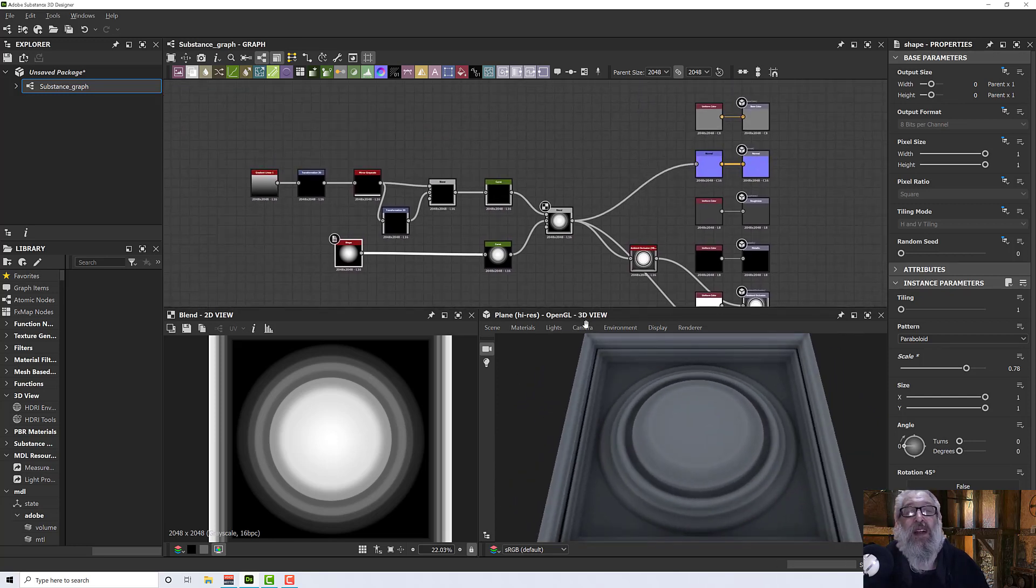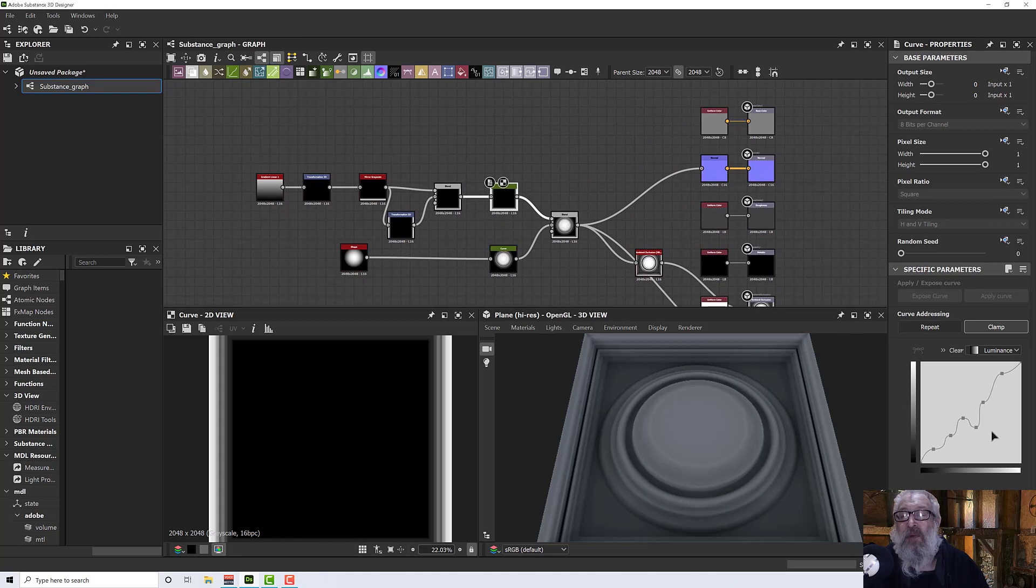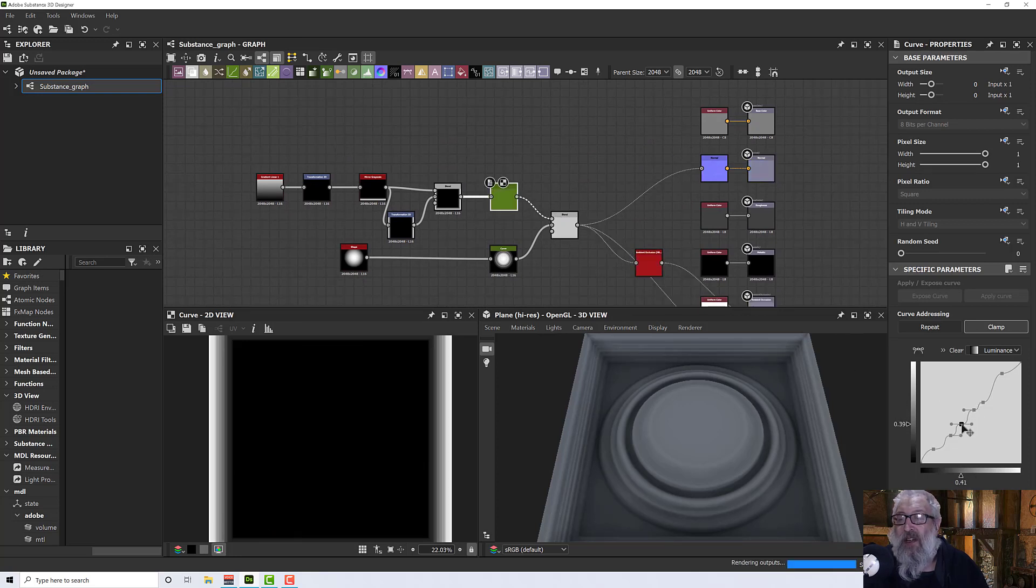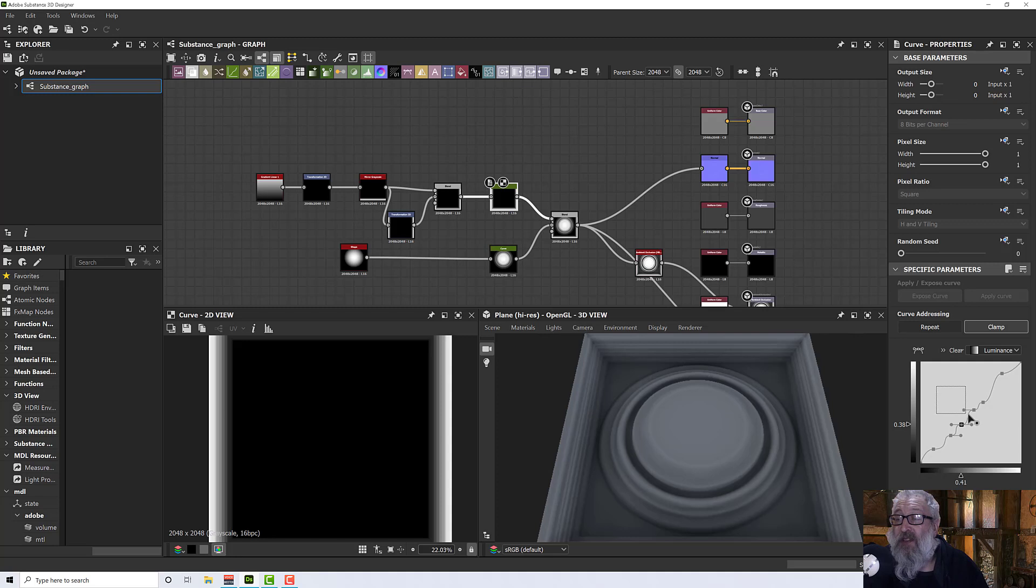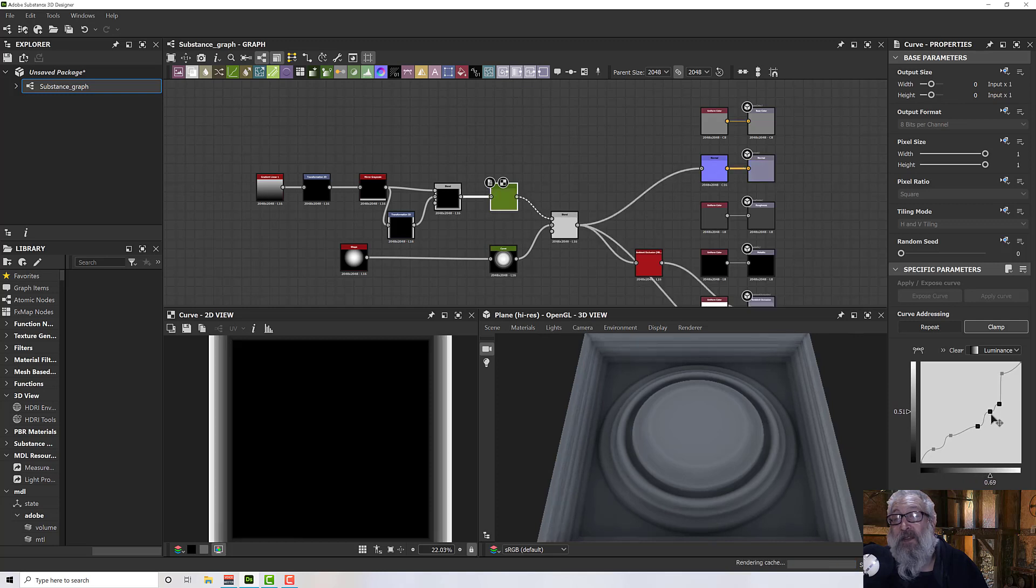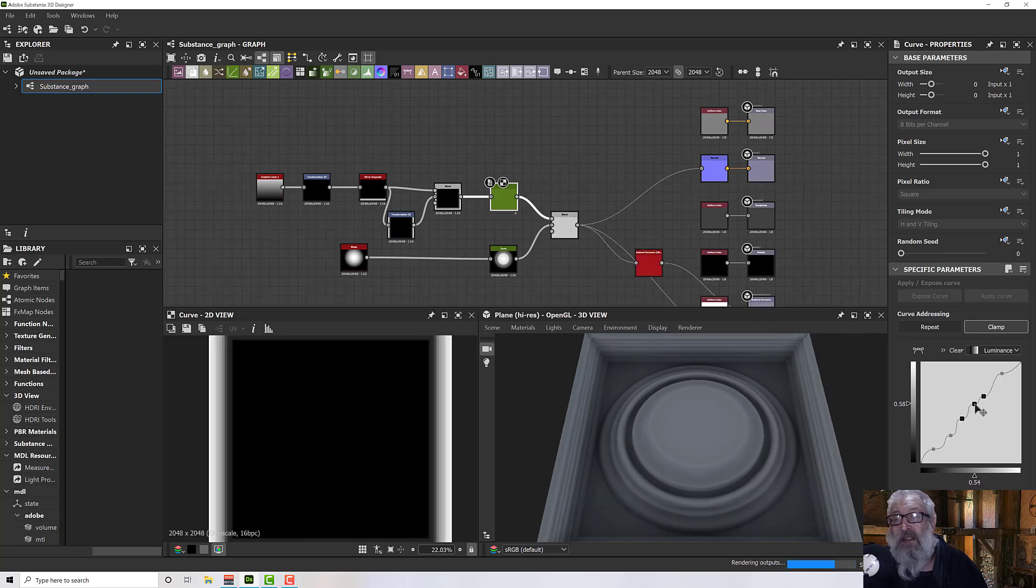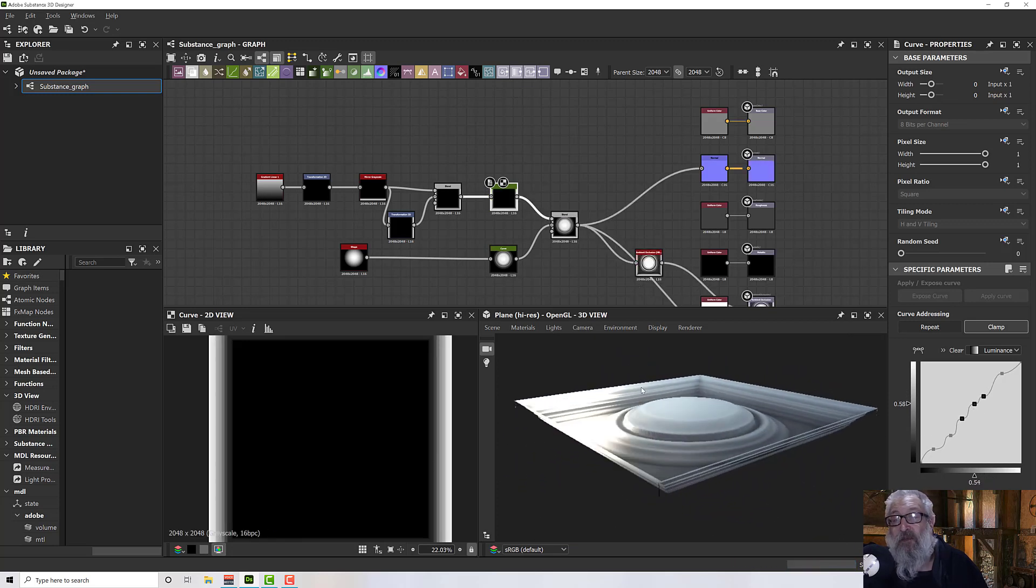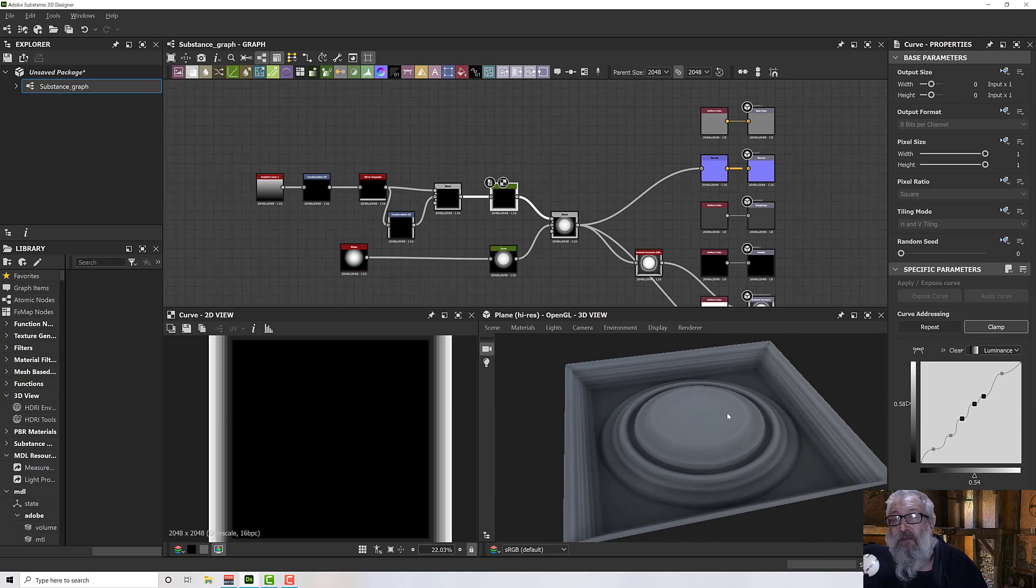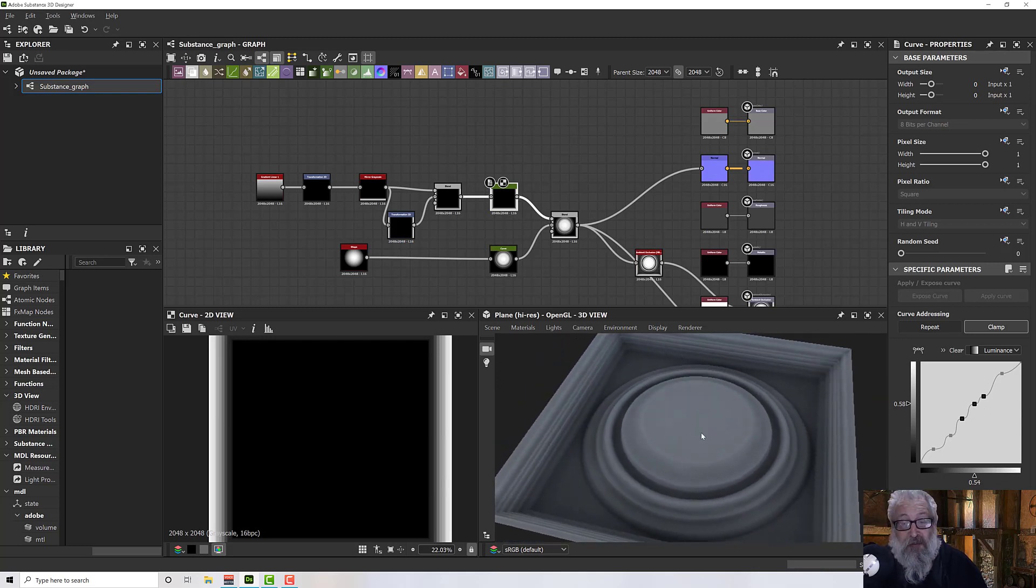Up here we can obviously change our curve node to do almost what we want. If you want to change it wholesale, you can select more than one of these nodes at a time and move them up. You should be able to see in the preview the effect that's having on our displacement.